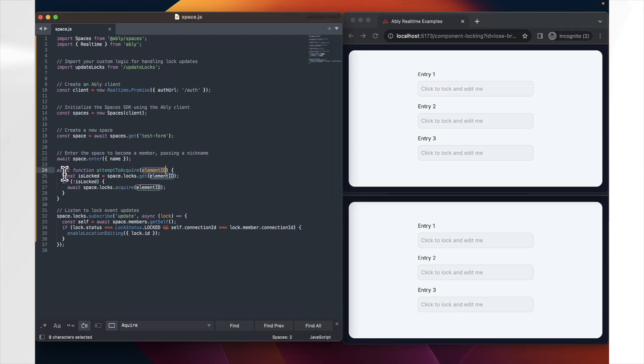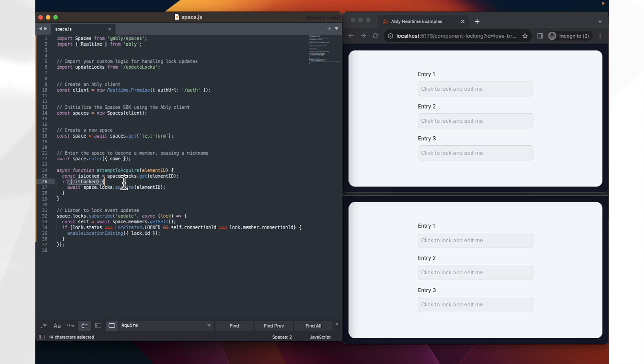And firstly, we check, is this element already locked if we're attempting to click on it? And if it is not already locked, according to the space we're in, we instead attempt to try and lock it ourself.